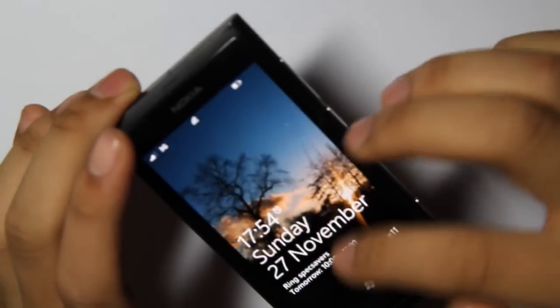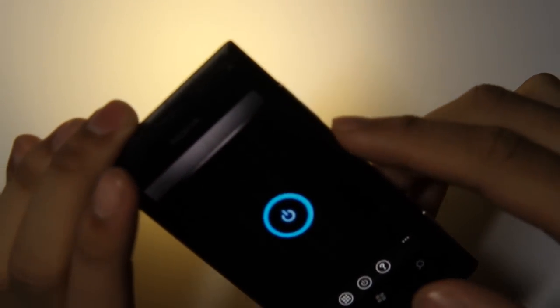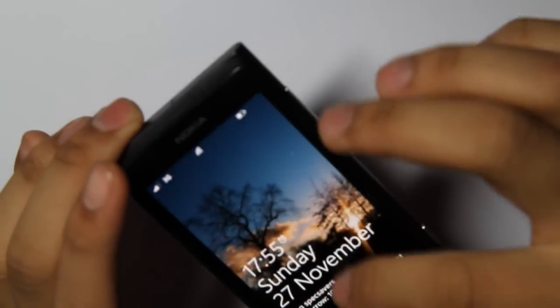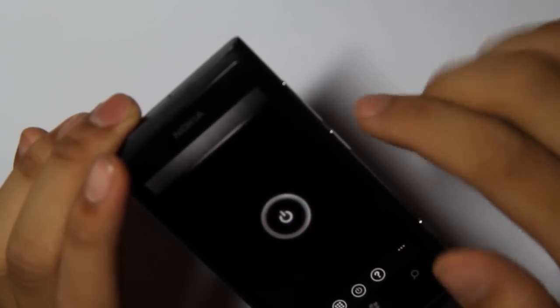Now when you lock the phone the LED turns off. When you unlock the phone again it turns back on. There we go.